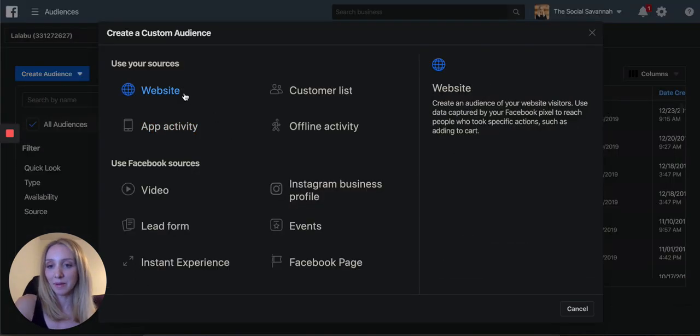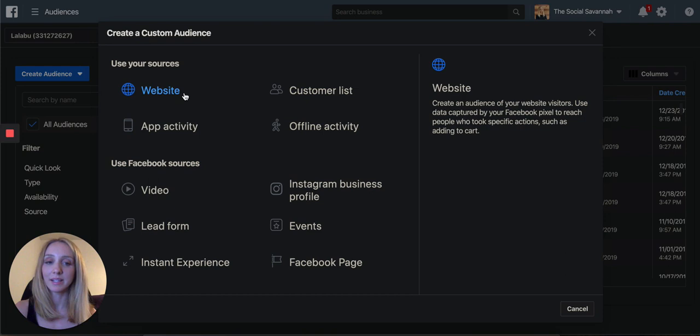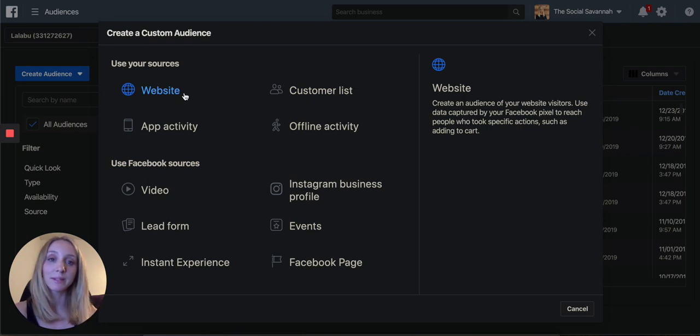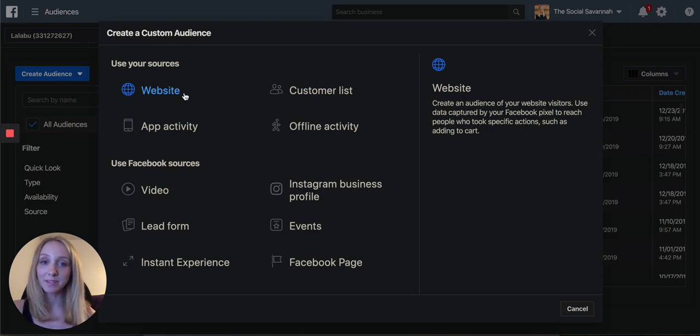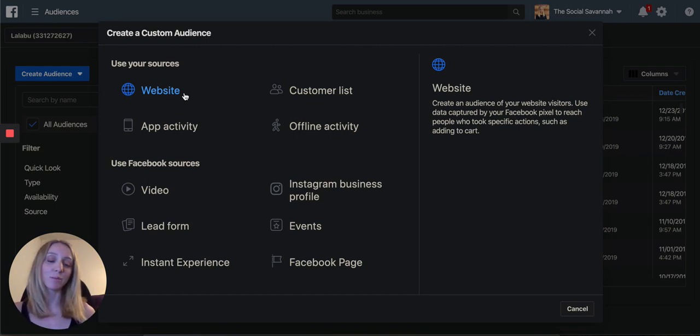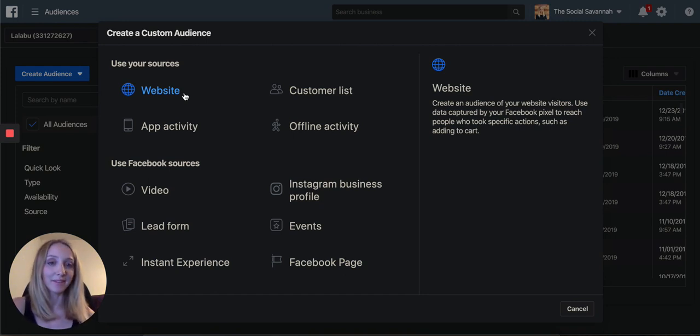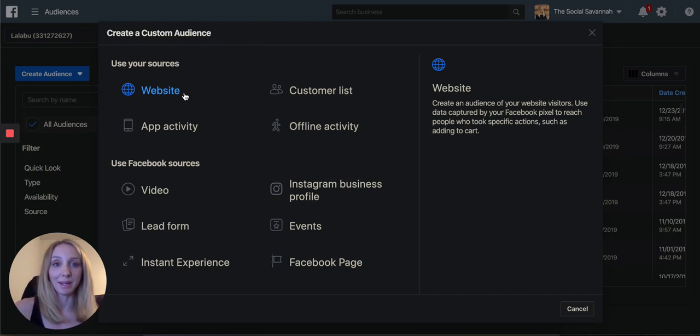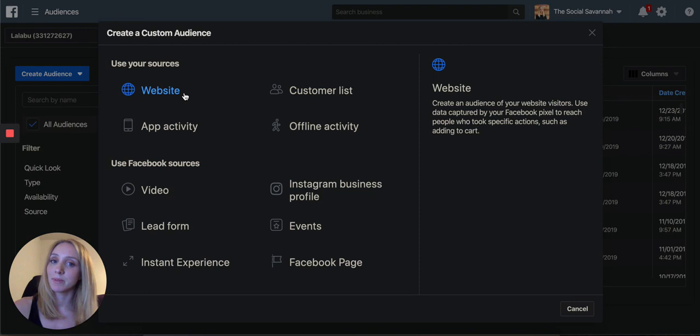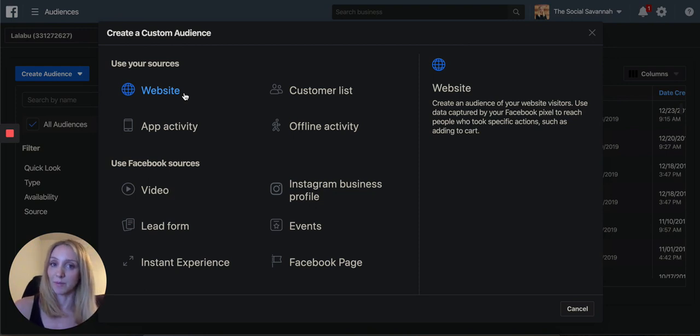And the first audience we're going to practice building is WCA 30. So this stands for a website custom audience 30. And this is going to be people who were on your website in the last 30 days. This is going to be in your remarketing campaigns, and you're also going to exclude WCA 30 traffic from your top of the funnel campaigns.